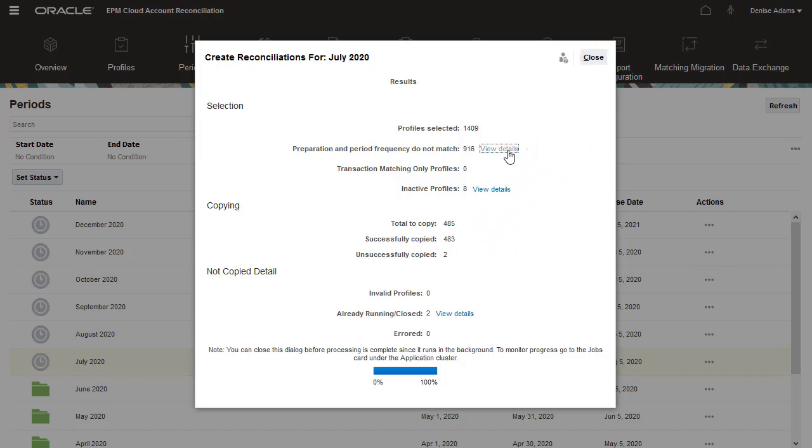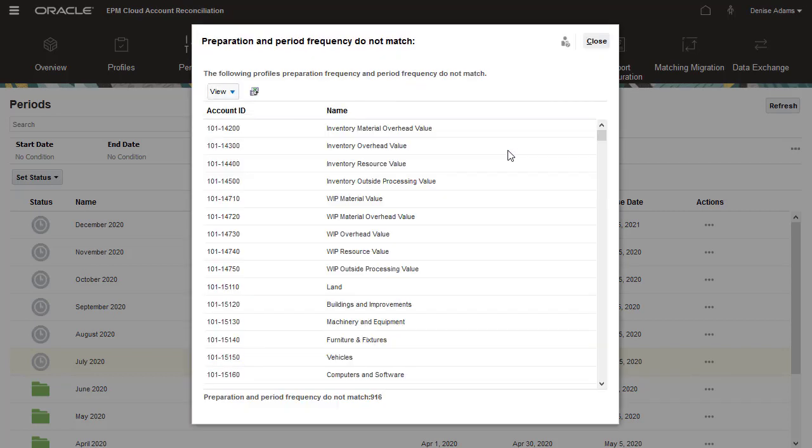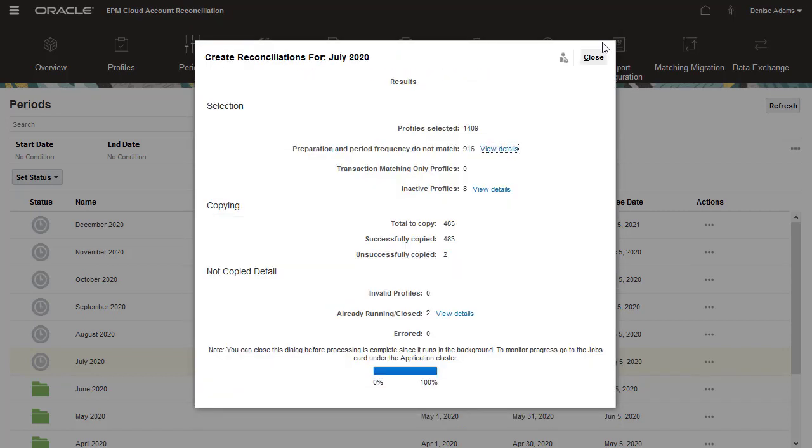For example, because the profile frequency is quarterly and the period is not a quarter end period.